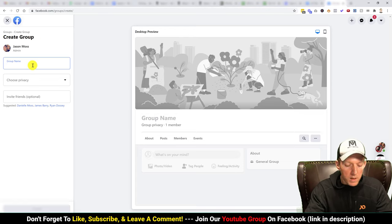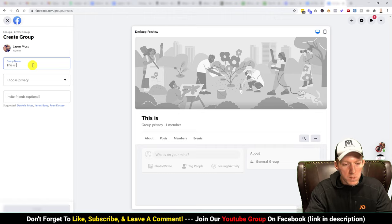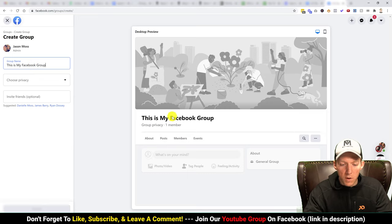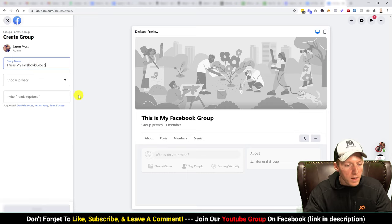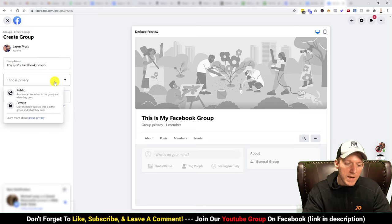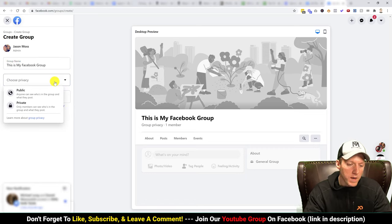Over here on the left-hand side we're going to create the group name. You can see it kind of shows you how it's going to look, which is awesome.